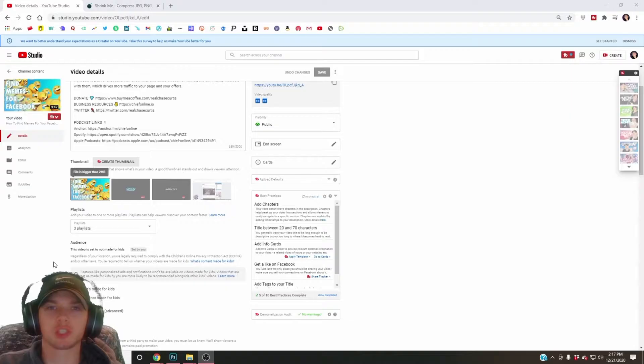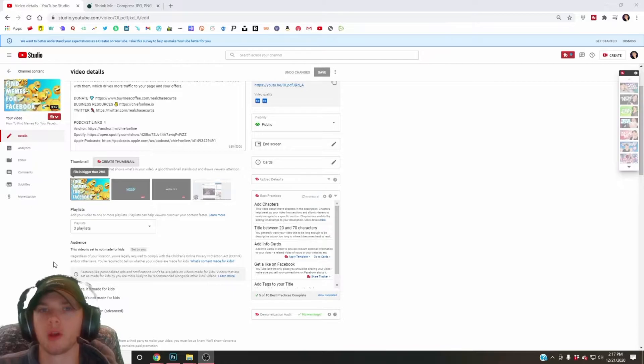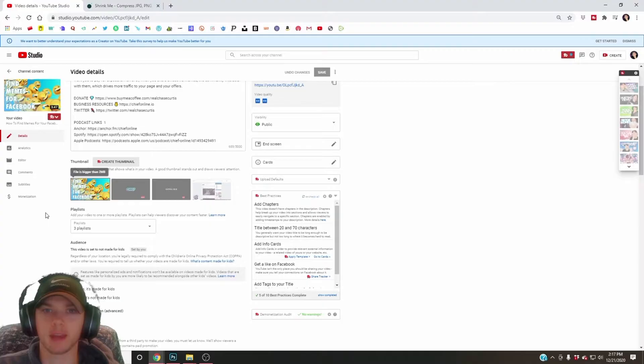You just spent a good amount of time coming up with the best possible thumbnail. You saved it and now you want to upload it to YouTube, but you've run into 'file is bigger than two megabytes.' That error is holding you back from changing your thumbnail, and you pretty much have two options.